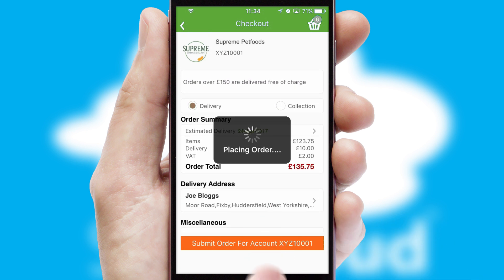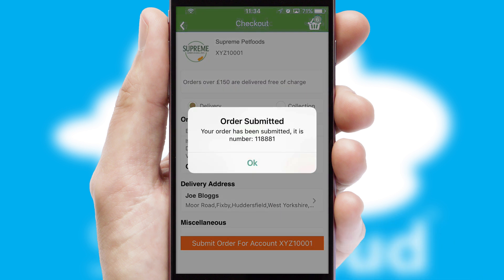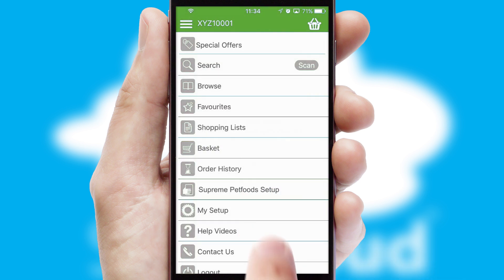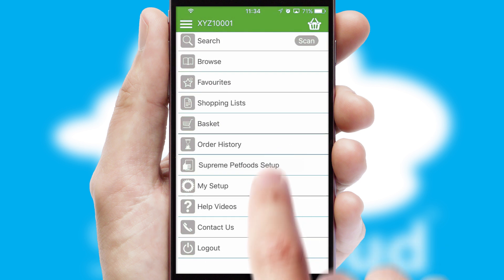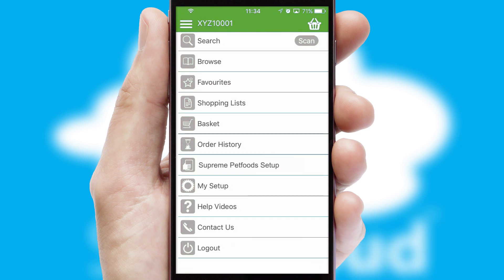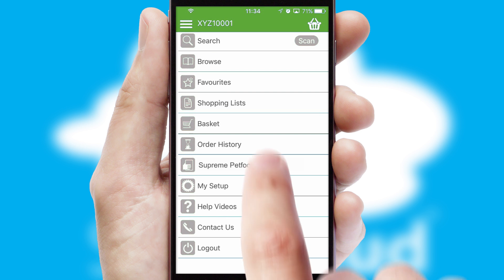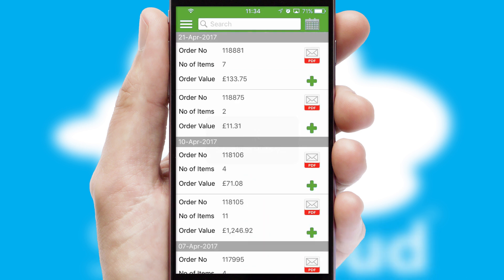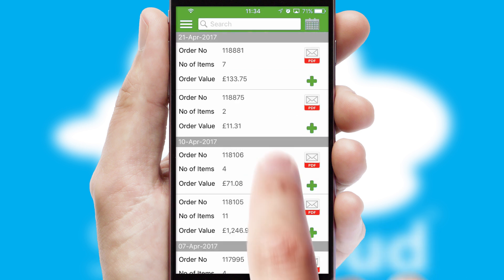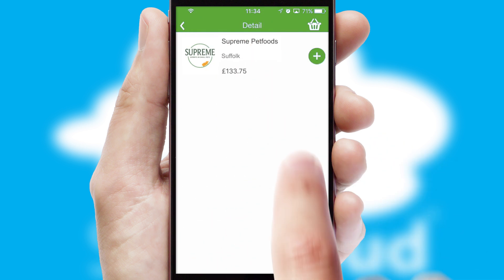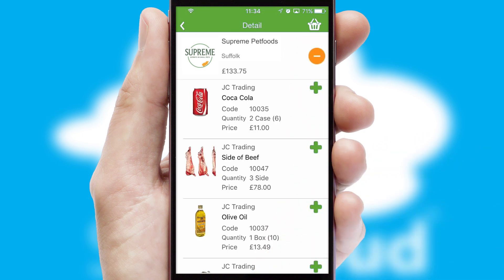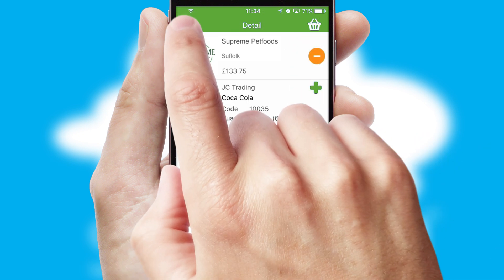Finally, after submitting the order, you and your customer will receive a PDF confirmation and the order is imported into your ERP system. A full and complete order history is available in the app and, for time-saving purposes, you can even reorder from previous ones.